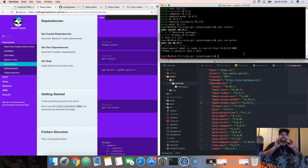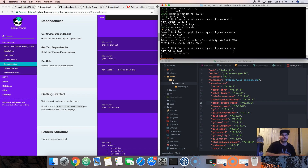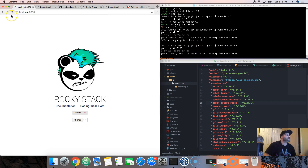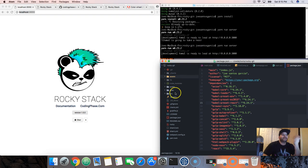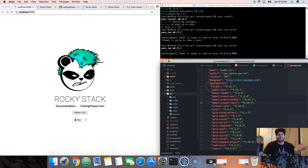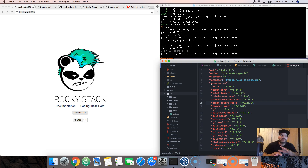If you want to hit the ground running, this stack is gonna help you out. Now we're gonna say 'yarn run server.' This is going to start a server for you — here you go, the Rocky Stack at localhost:3000. What do you get with the Rocky Stack? It stands for React Over Crystal Camel and Yarn — pretty much a modern stack with everything you need to hit the ground running.